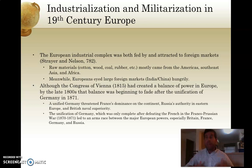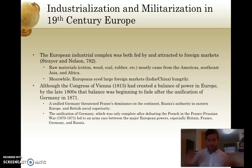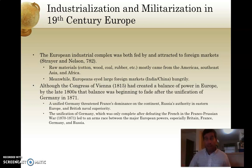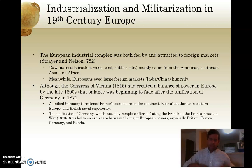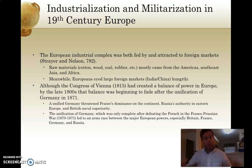Europeans also eyed the large markets, especially in places like India and China, where the population was much larger than in France, England, or even the United States. Europeans recognized that if their manufactured products could reach these large markets, it would further enhance a nation's capital, power, and ability to industrialize. So industrialization was both fed by and also attracted to foreign markets.